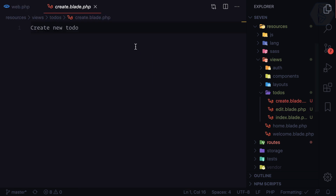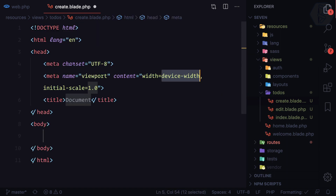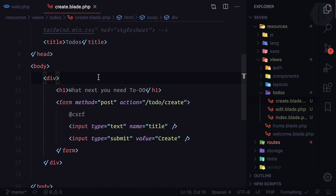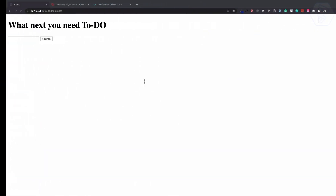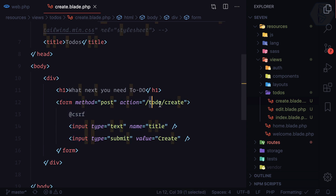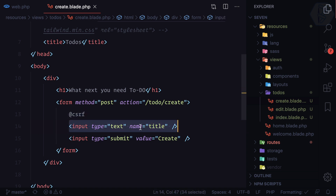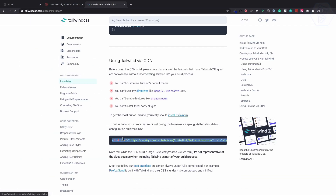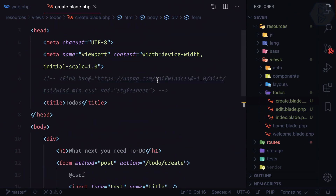Now in the create part I need to build a form so I can submit data. I'll add a simple HTML structure with a title of 'Todos', then create a form with the action set to 'slash todos slash create', method POST, a CSRF token included, a single input for 'title' with a name attribute, and a submit button. This is looking very ugly right now, so I've included the Tailwind CSS CDN to style it.